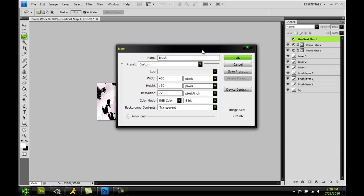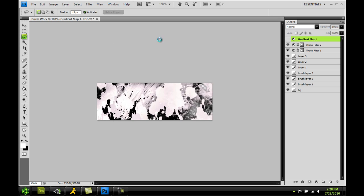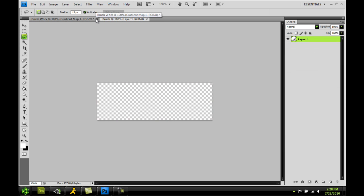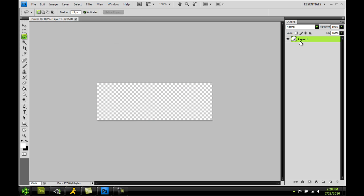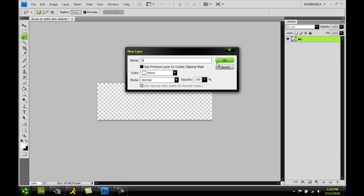So create a new document. I'm calling this one brush. Width 450, height 150, background transparent. And here we go. Let's get this going. As always rename your bottom layer to background. Create a new one. This will be brush layer one.